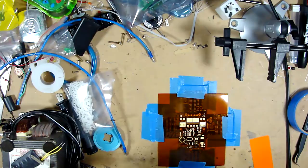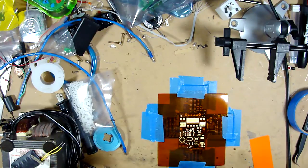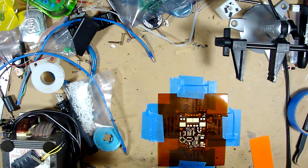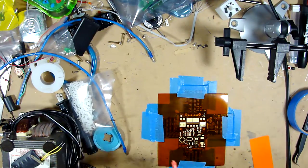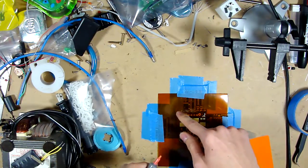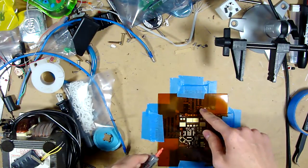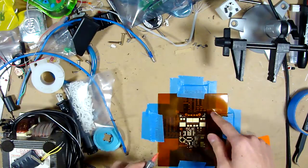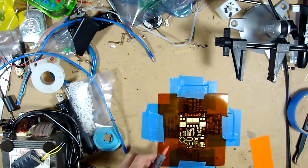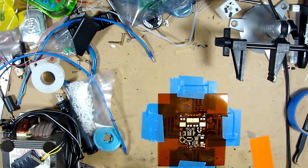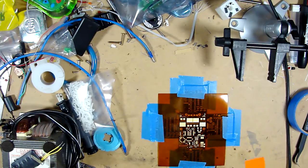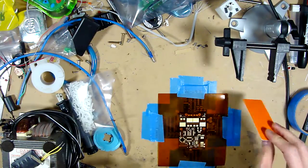And it's pretty self-explanatory from here. You can probably figure it out. But you just smear a bead across here, and then you're going to wipe it across your board with your spreader.